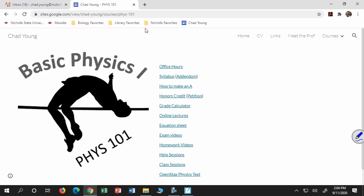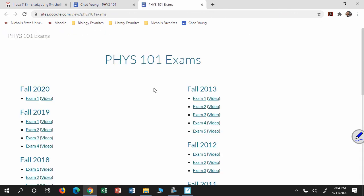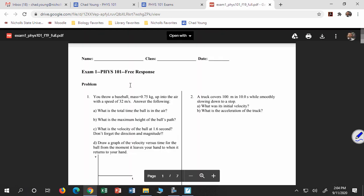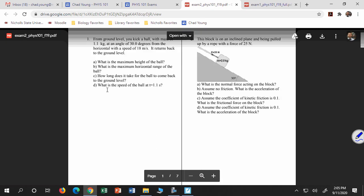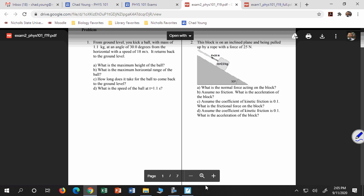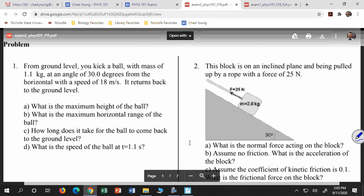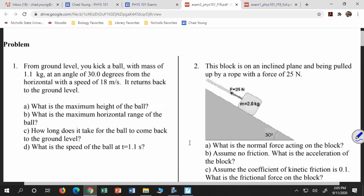Let's look at projectile motion. Are there any particular questions you want to work on? Let's just work projectile motion then. Let's look at exam two for fall 2019 — you don't have this in your book, but it's a good one to look at. I want to look at number one. I know you don't have a free response on your test, but this is still useful because you'll see this question in multiple choice format.